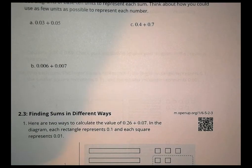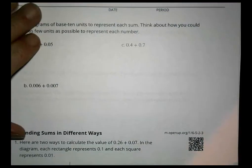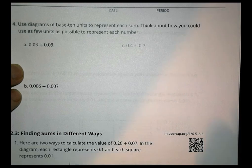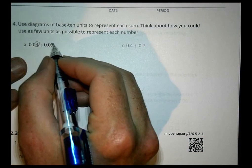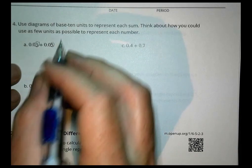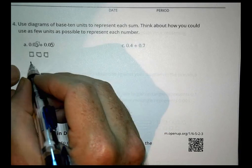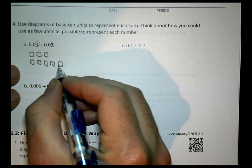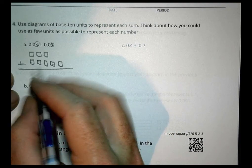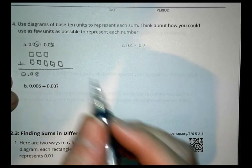Row four: use base ten diagrams to represent each sum, using as few units as possible. For three hundredths plus five hundredths, we draw three hundredth squares and five hundredth squares. Altogether I have eight hundredths.